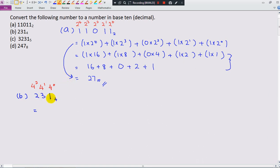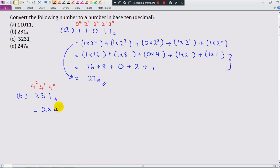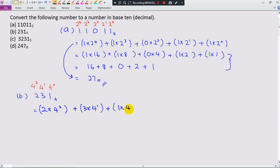Write this number in expanded notation: 2 times 4 power 2, plus 3 times 4 power 1, plus 1 times 4 power 0. Double check: digits 2, 3, 1 match powers 4 power 2, 4 power 1, 4 power 0. Everything looks good.